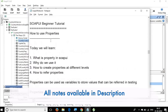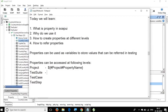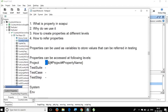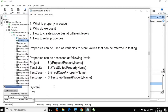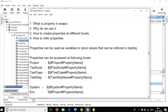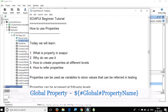All these notes will be available in the description. To summarize the syntax: for test suite use `${#testSuite#propertyName}`, for test case use `${#testCase#propertyName}`, for test step use `${testStepName#propertyName}`, and for environment properties use `${#Env#propertyName}`.